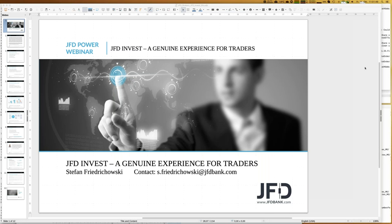You participate in those trading strategies and have the same results as the master accounts in your trading account. You act as a portfolio manager — you select the strategies and those you select are copied into your JFD Invest account. That's JFD Invest in a nutshell, and it really gives you a genuine experience. If you have any questions, my email is s.fridrichowski@jfdbank.com — please just call me Stefan.